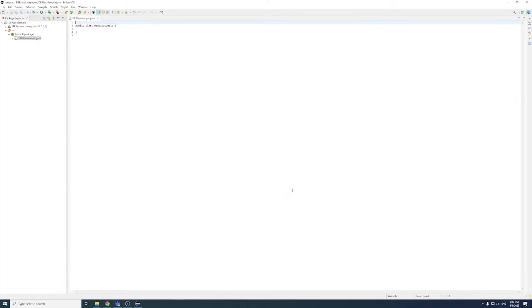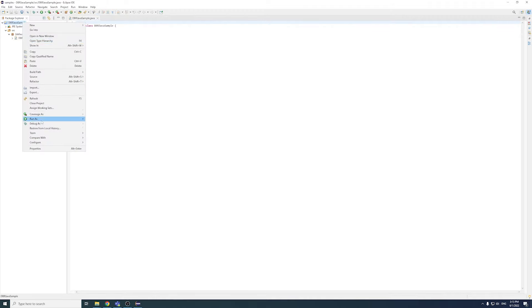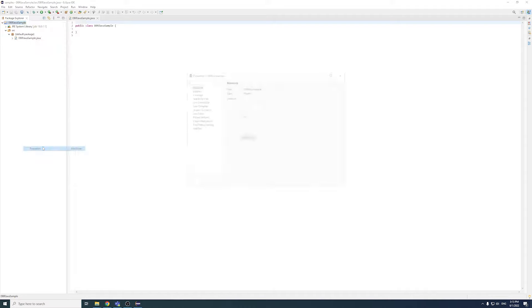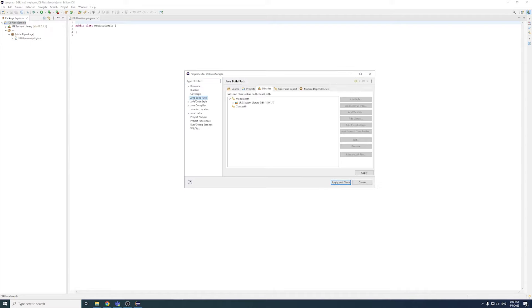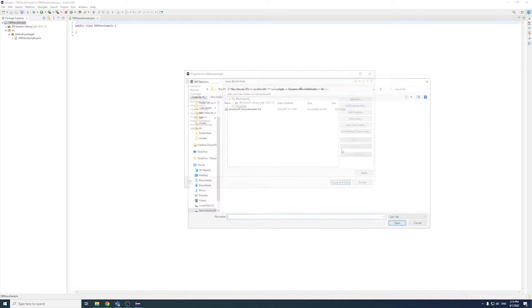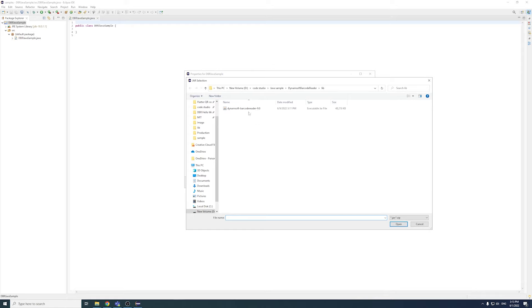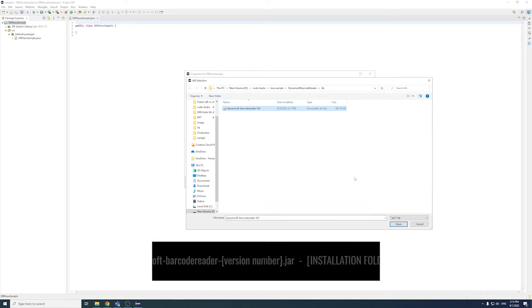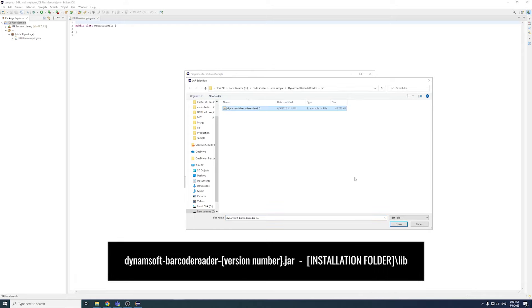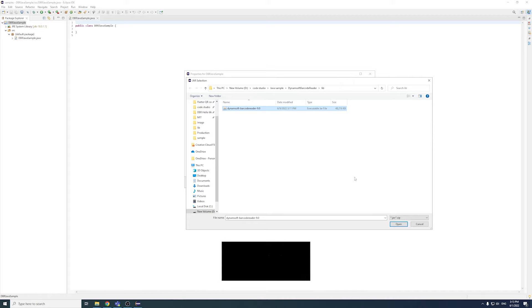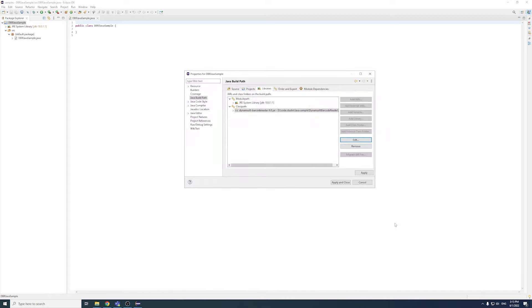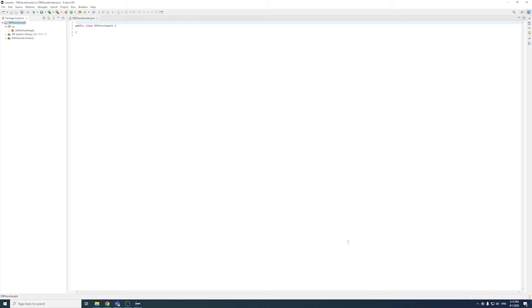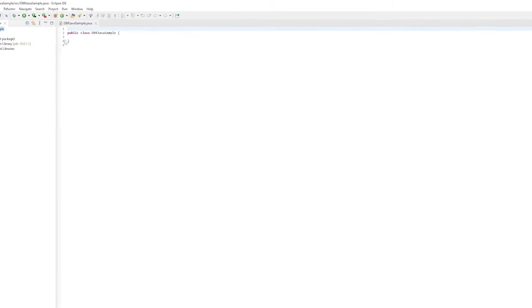To add the library references, right-click on Project, click Properties, select Java Build Path, then Libraries. Click Add External Jars. Browse to the lib folder in the package and select the jar file. Click Apply and Close to return to the Java file.